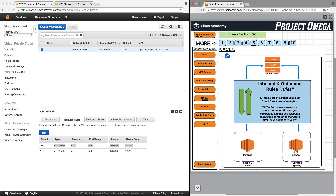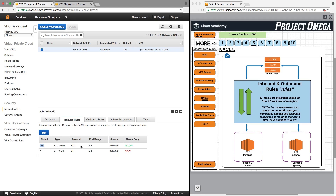How do these rules work? For inbound and outbound rules, the first rule to know is that rules are evaluated based on rule number from lowest to highest. Second, the first rule evaluated that applies to the traffic type gets immediately applied and executed, regardless of any rules that come after it with higher rule numbers. Rule number 100 here is allowing all traffic type under all protocols and all port ranges from any source. Underneath is a catch-all rule that we cannot delete or modify: if we don't specifically allow traffic, it is going to be denied.